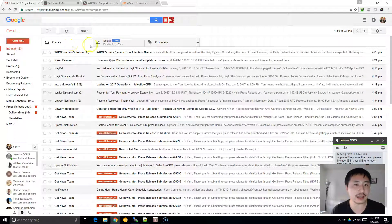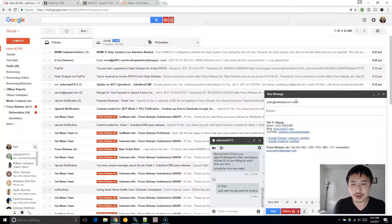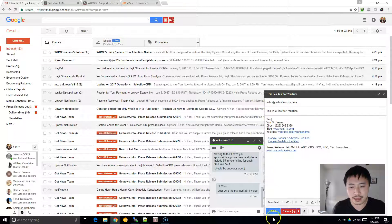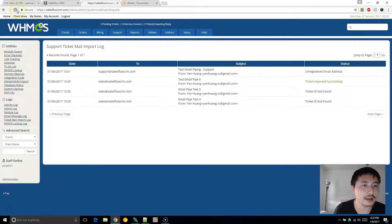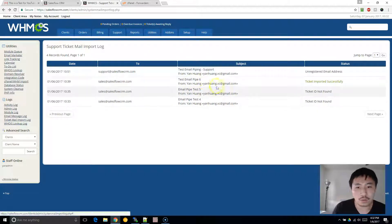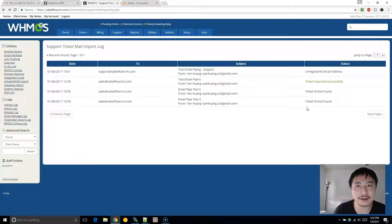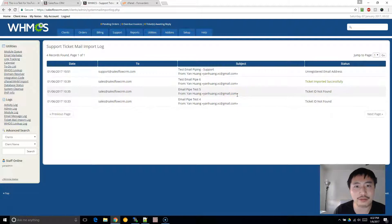Go ahead and open your email and send an email to your sales or support address — I'm sending a test. It might take a few moments to come into the system. An important thing: when you send the test email, don't send it from your administrative or any staff email, because it's going to say ticket ID not found. Make sure when you send the test email that you don't send it from your admin email address.